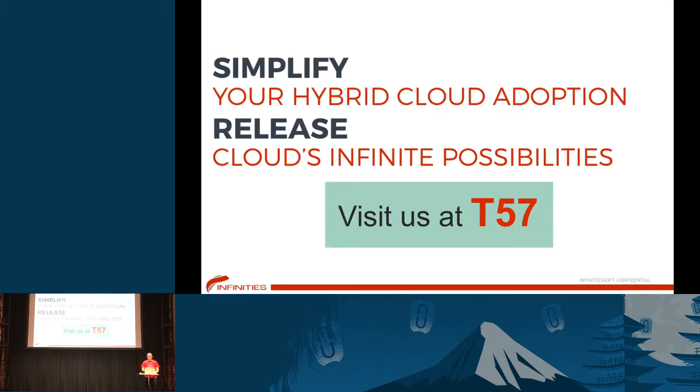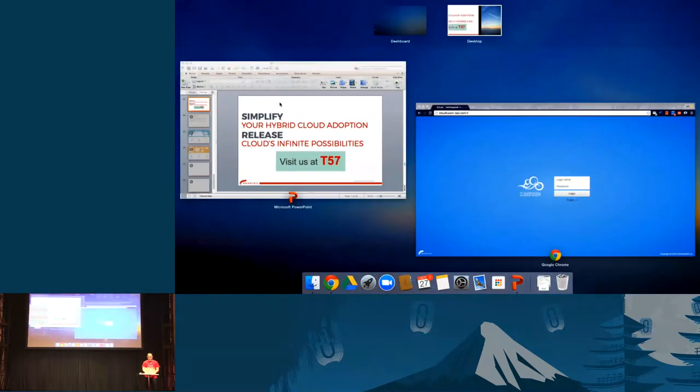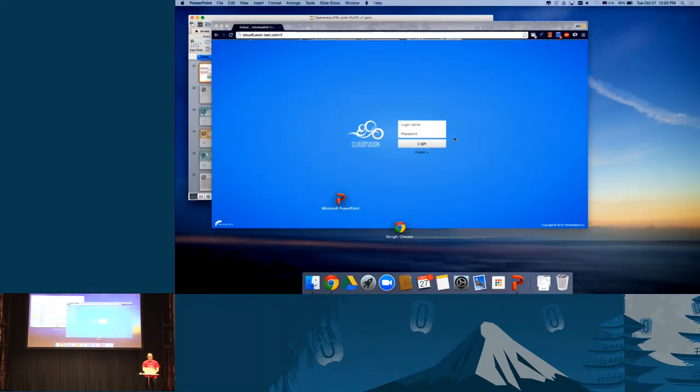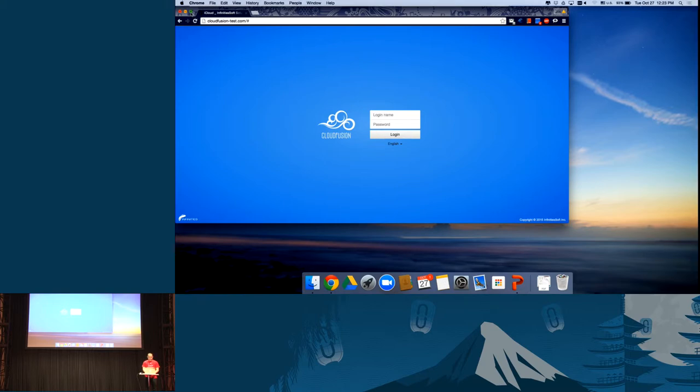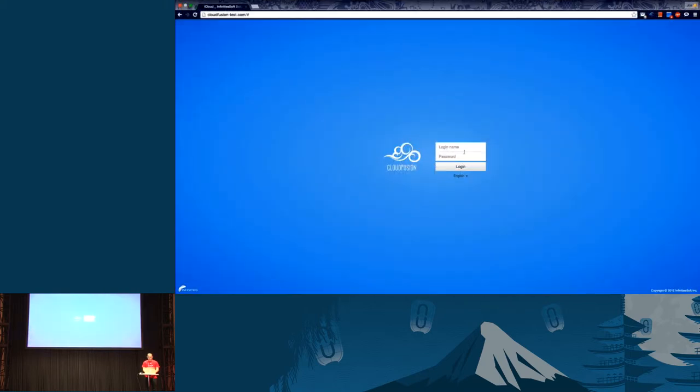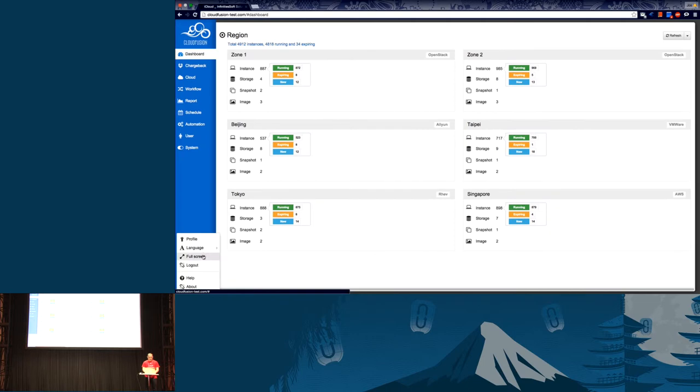I'm going to finish my presentation as a quick introduction. Next I'm going to demonstrate our product. Our goal is to simplify hybrid cloud adoption. Let me quickly log in to the product for the live demo.